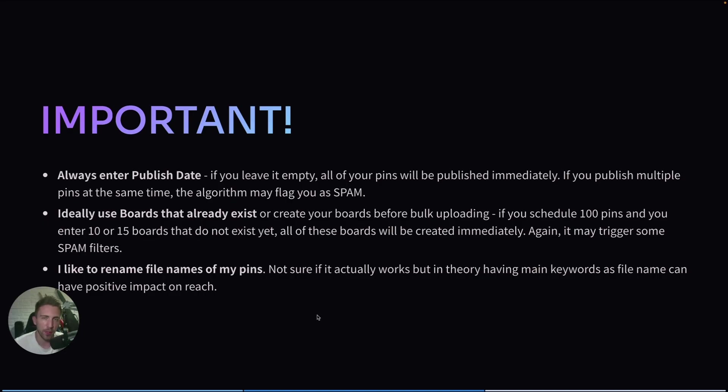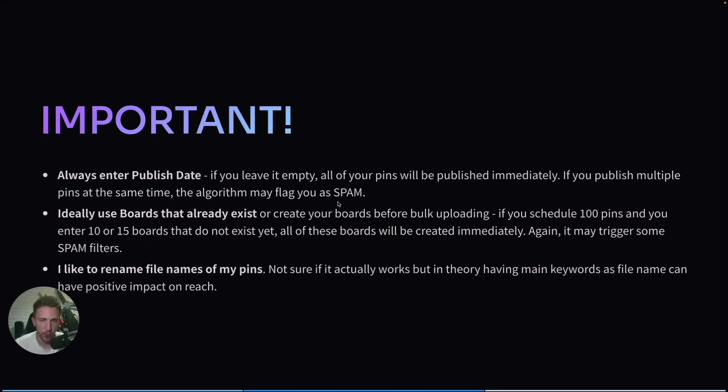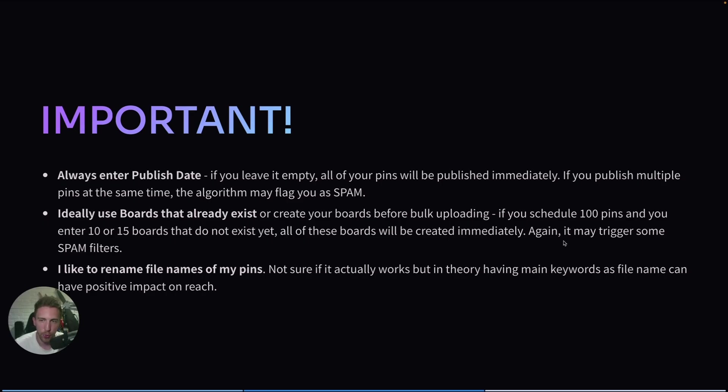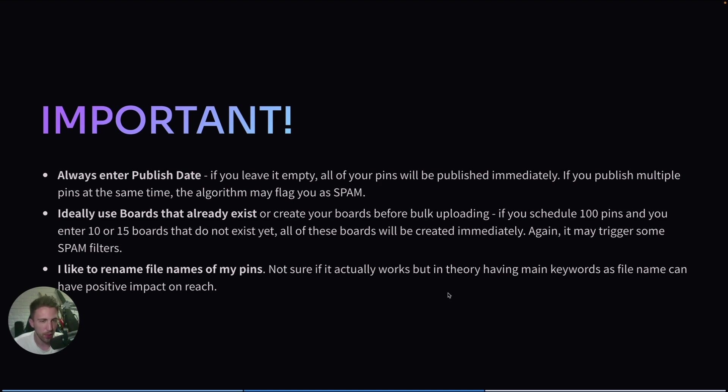So here's a quick reminder because we don't want your account to get banned for some reason. Always enter publish date because if you leave it empty, all of your pins will be published immediately. This is very important because if you publish multiple pins at the same time, the algorithm may flag you as spam. Like I said before, ideally use boards that already exist or create your boards before bulk uploading. If you schedule 100 pins and you enter 10 or 15 boards that do not exist yet, all of these boards will be created immediately. So again, it may trigger some spam filters. And the last thing is not necessary, but I like to rename file names of my pins. I'm not sure if it actually works, but in theory, having main keywords as file name can have positive impact on reach.